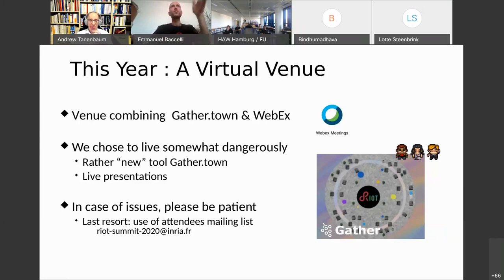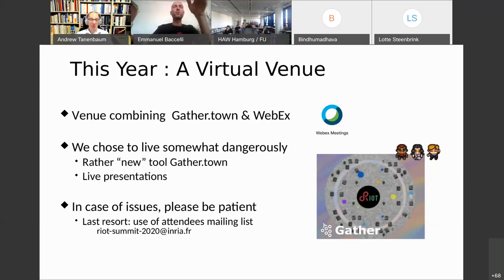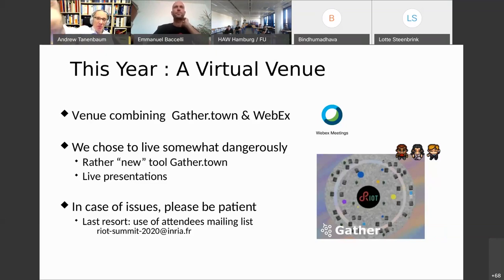In case of issues, please be patient and somewhat resilient. As a last resort, we created an attendees mailing list — post there and you'll get some answers fast.